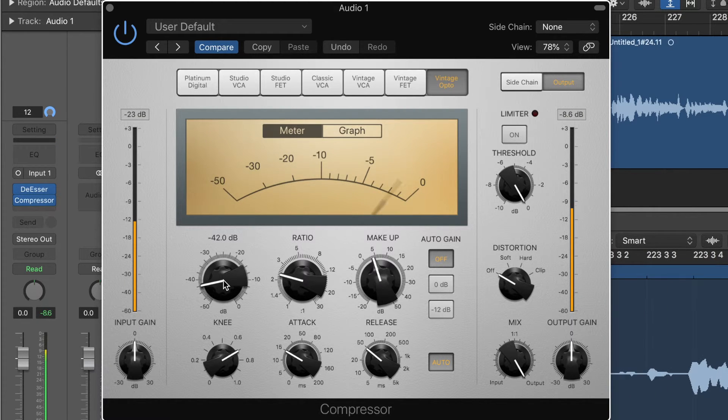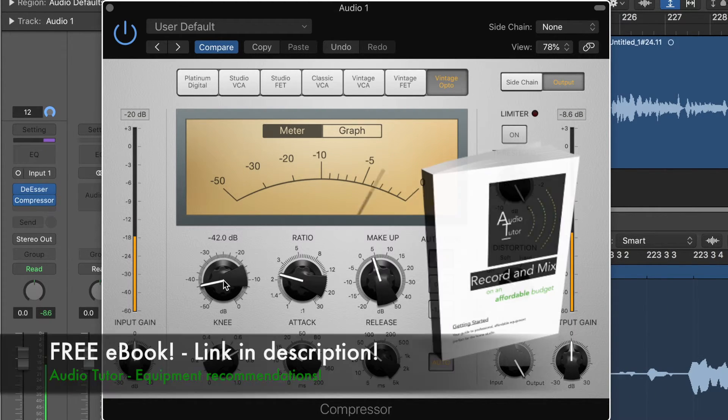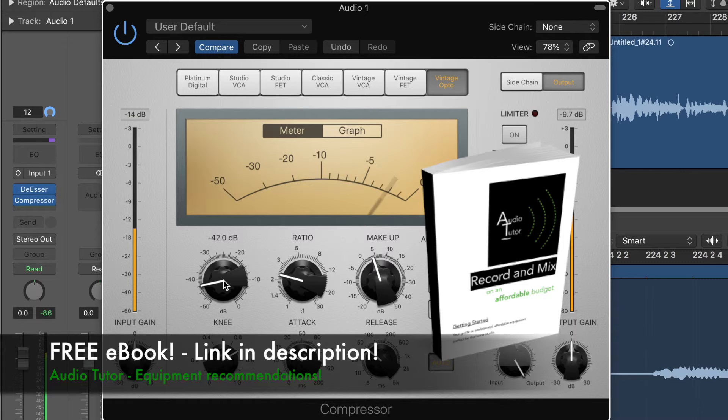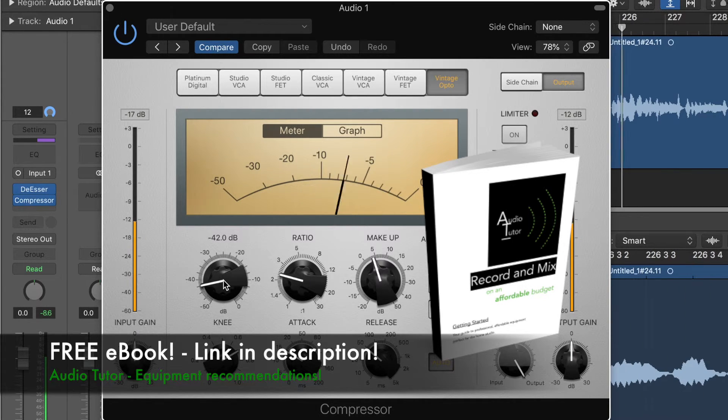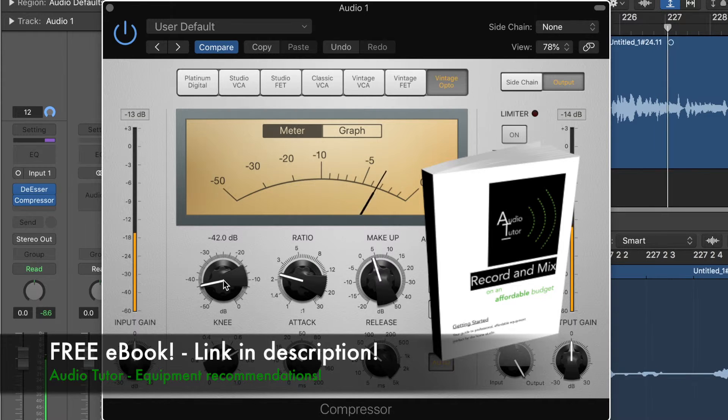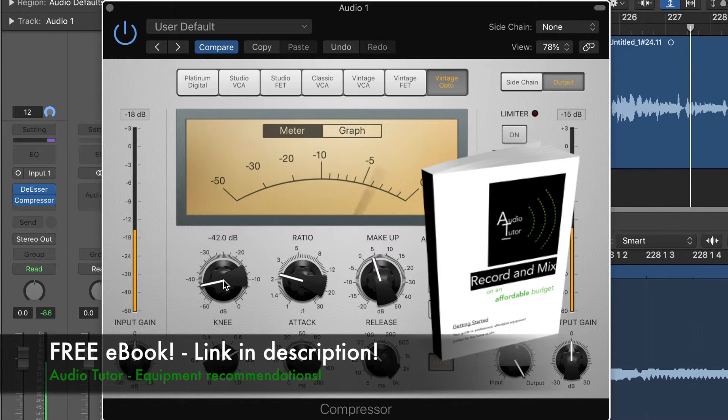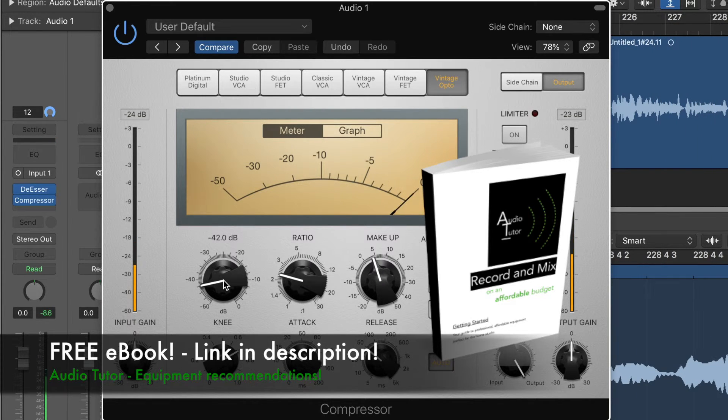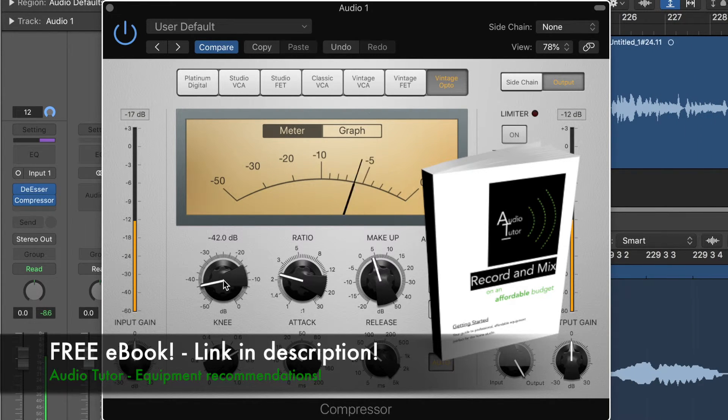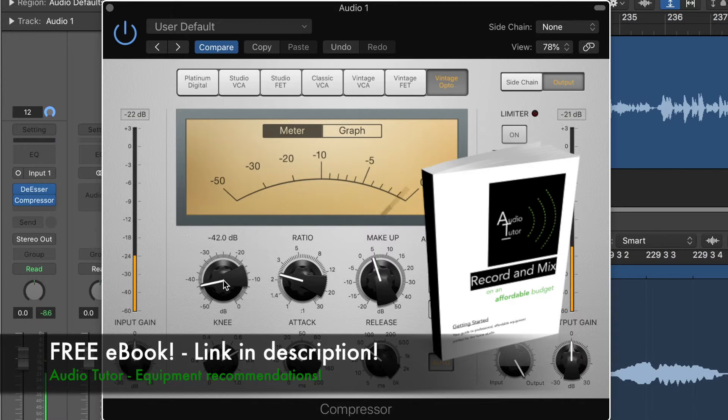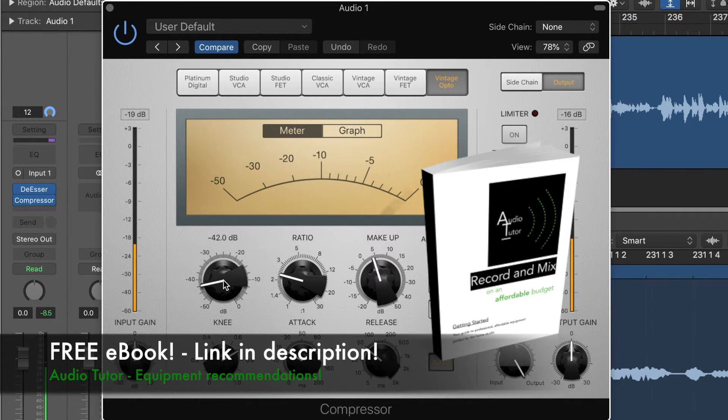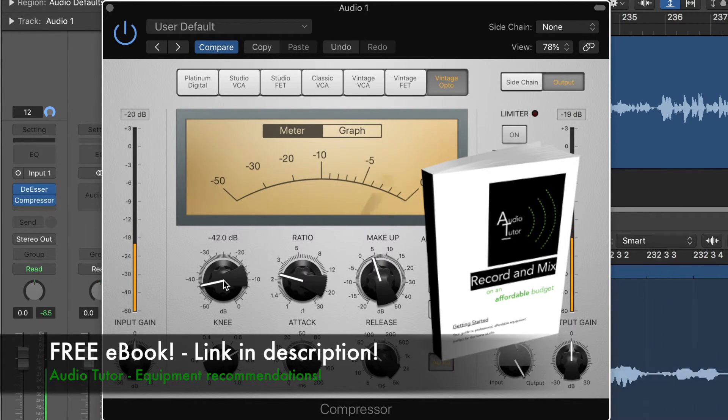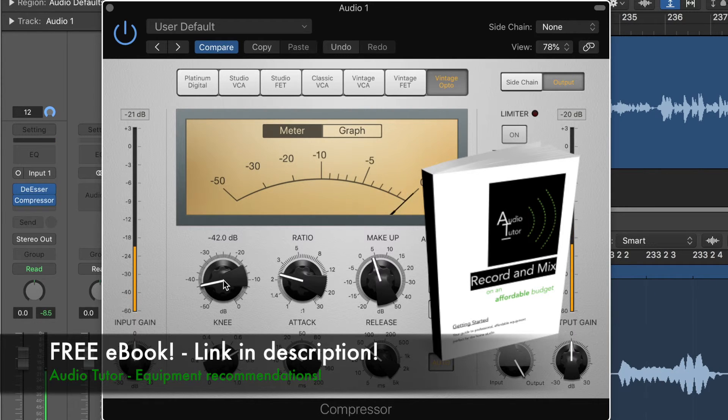It's an absolutely free ebook, 25 pages of insights and recommendations. Included in there are DAW recommendations, microphone recommendations, converter recommendations. So go and have a look. It's absolutely free, a free gift from me to you. There'll be a link in the description of this video.